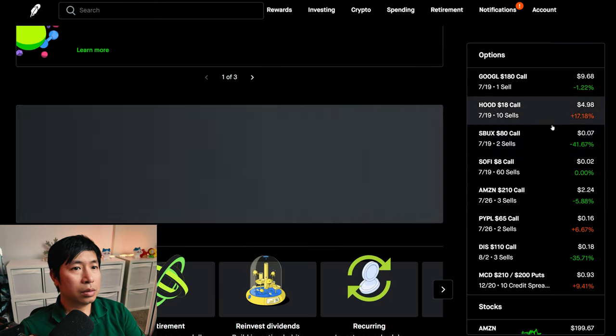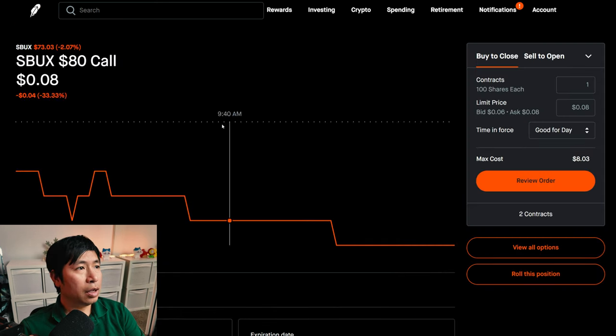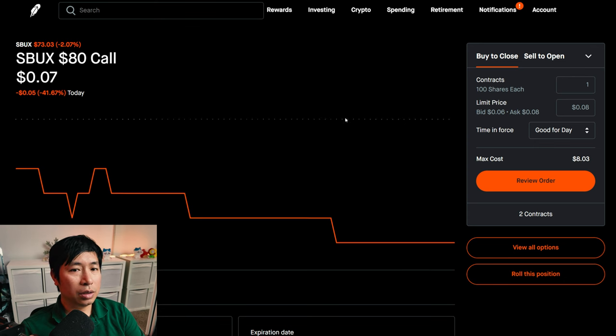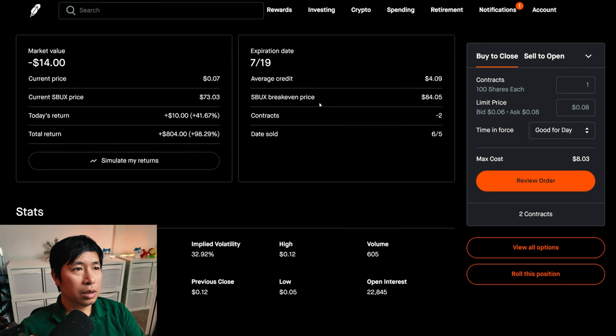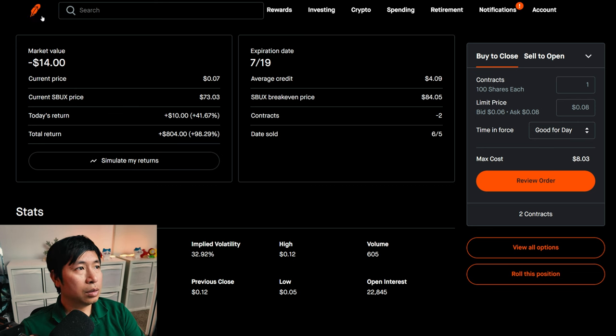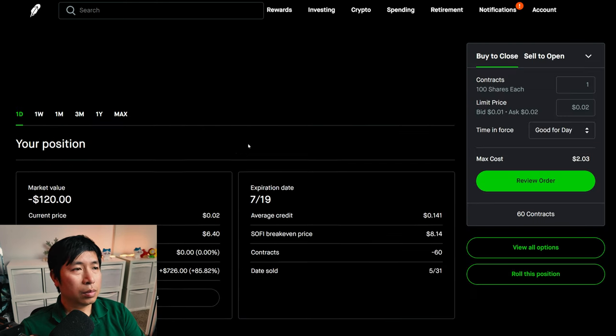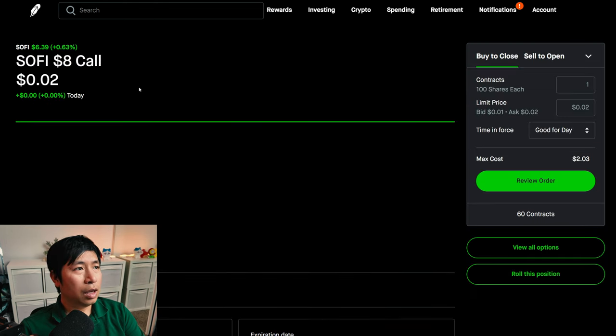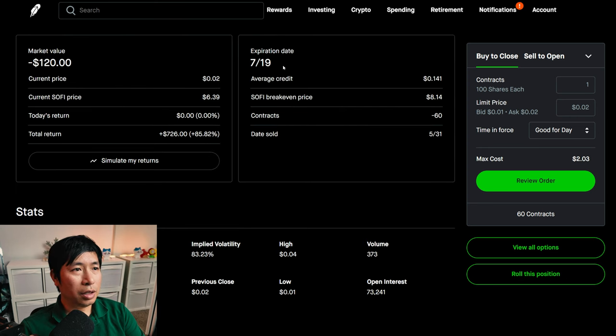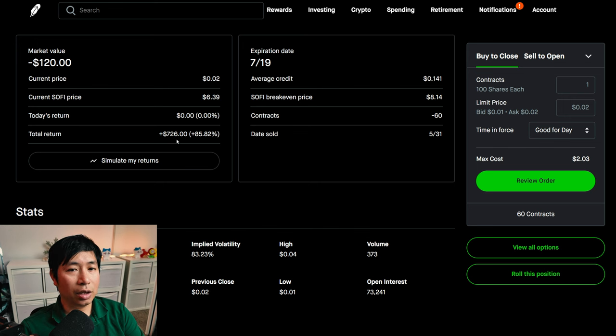I am selling Starbucks $80 covered calls. These expire July 19. My total return, $804. I am selling SoFi $8 covered calls. These expire July 19. My total return, $726.